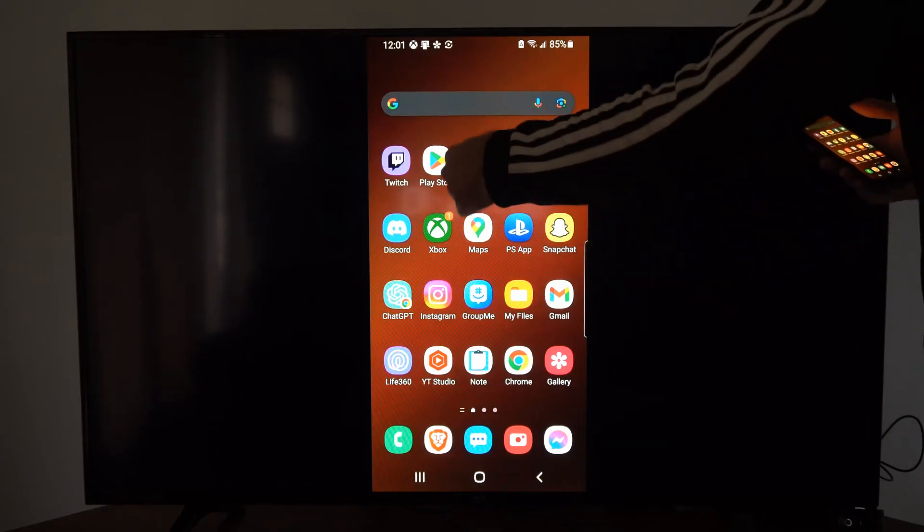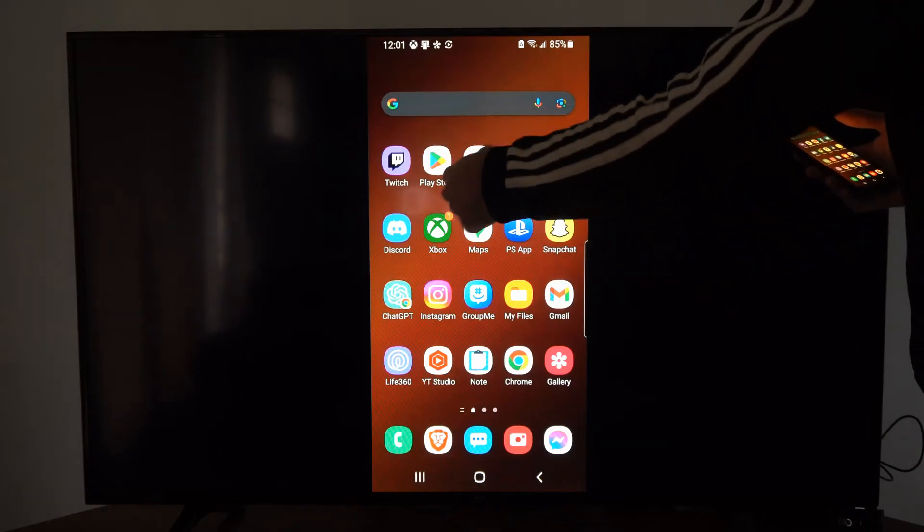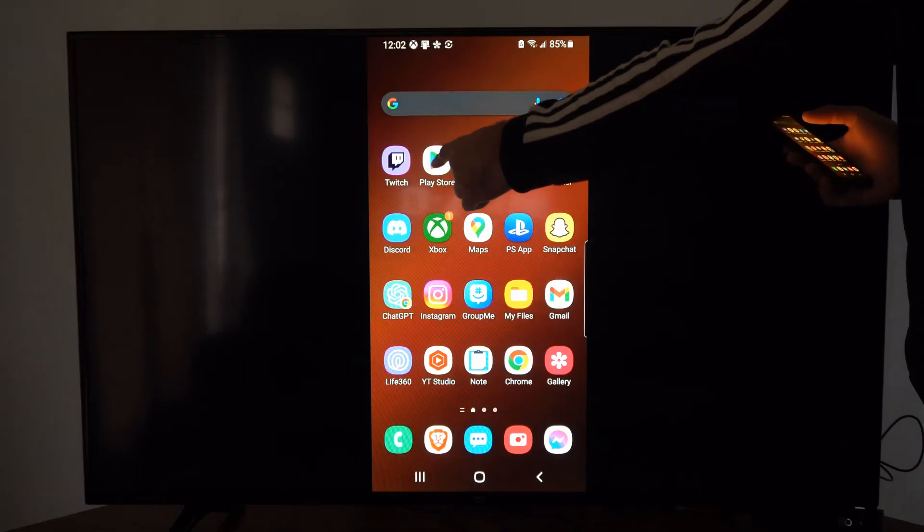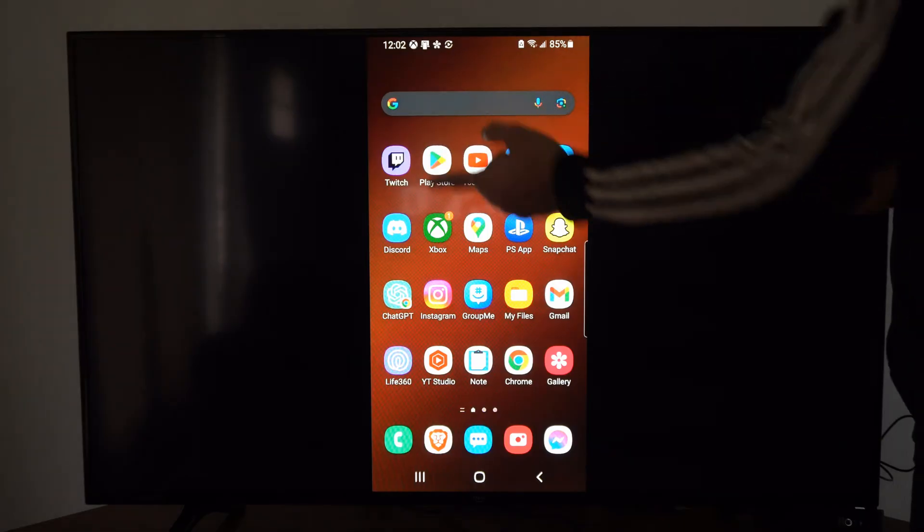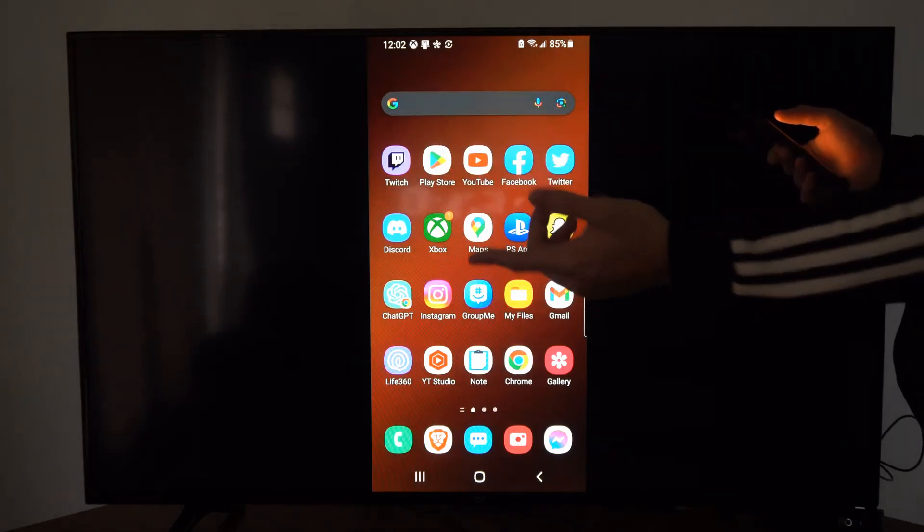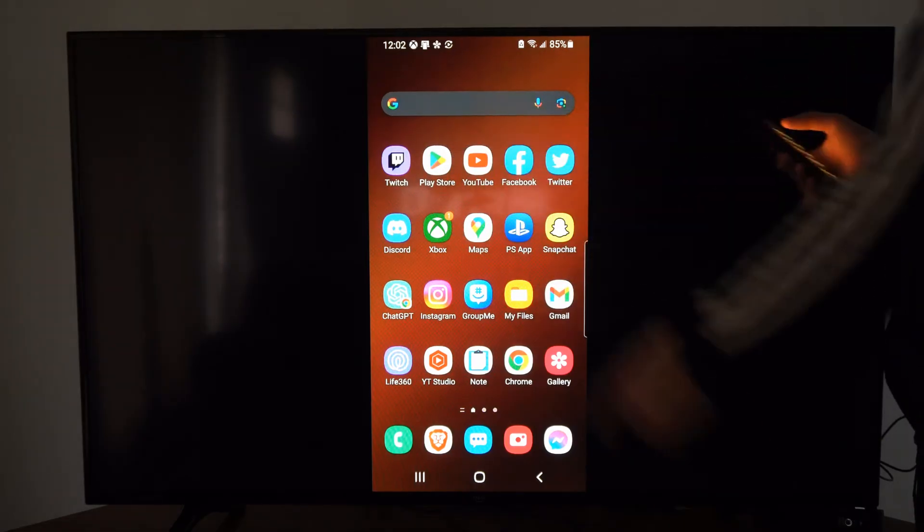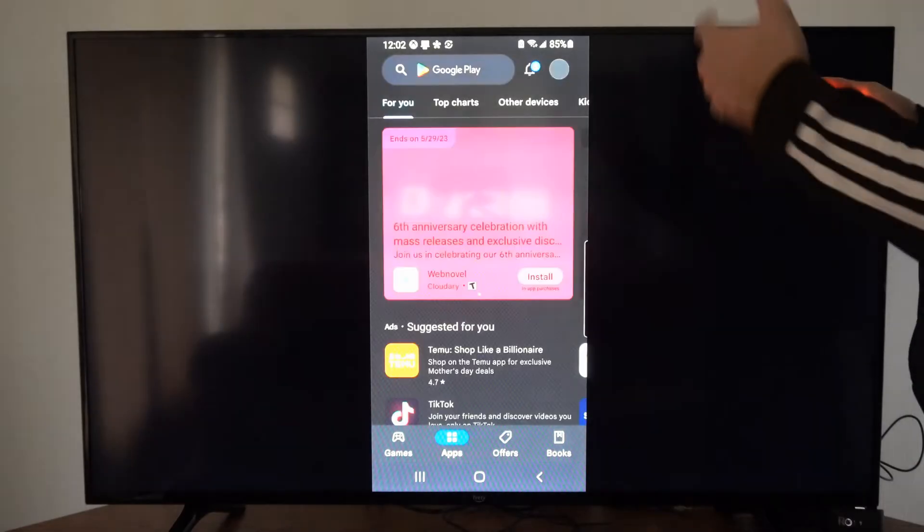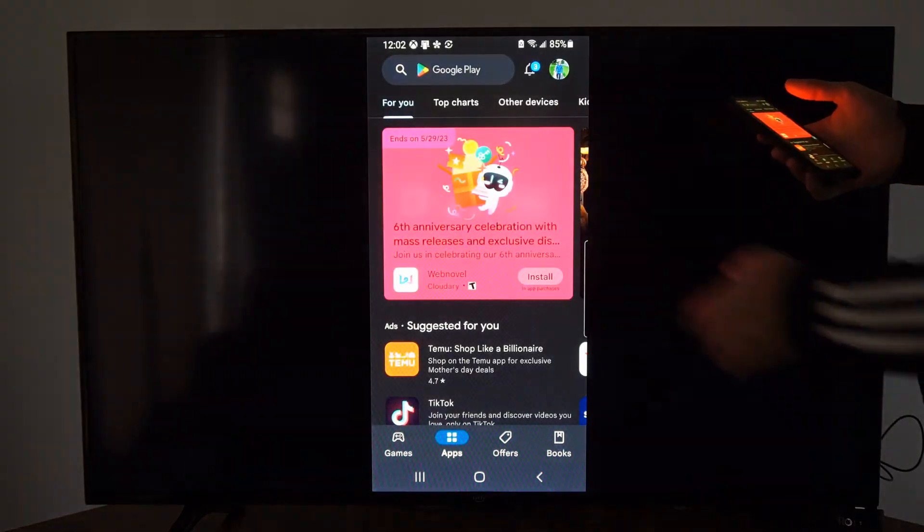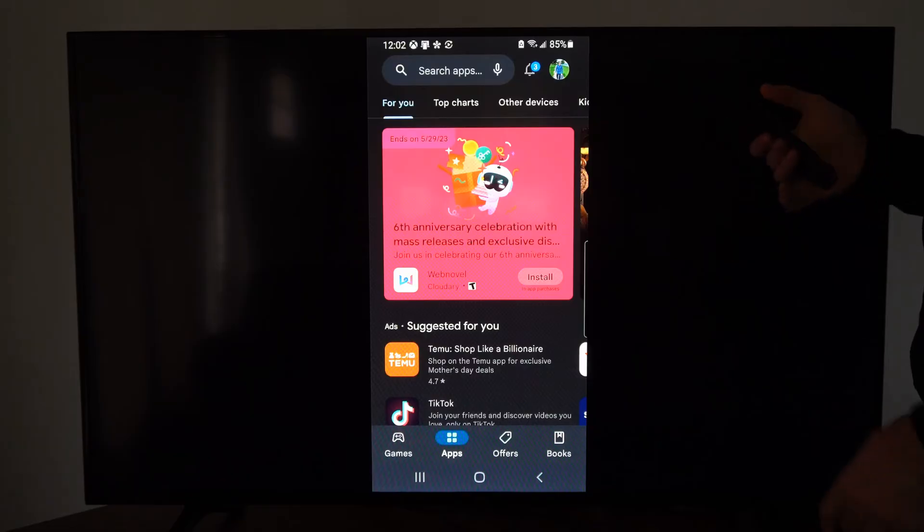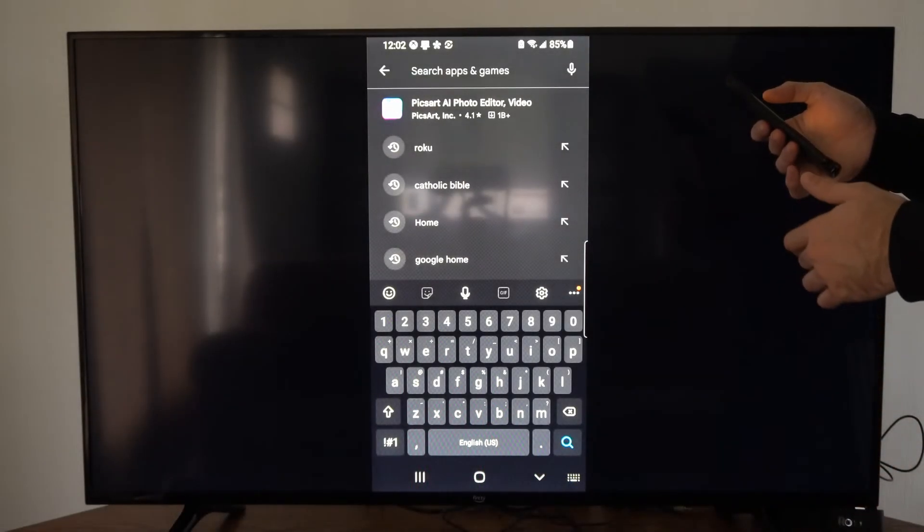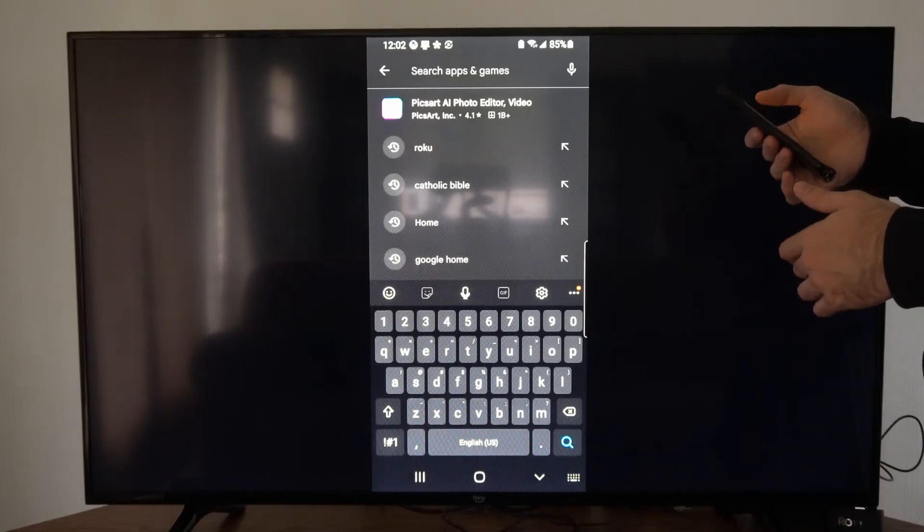You want to locate the Play Store or the iPhone Store and then go to it. Mine's just on the home screen right here. I'm going to select this and open up the Play Store, go up to search on the top right here, and then look for a Roku app.